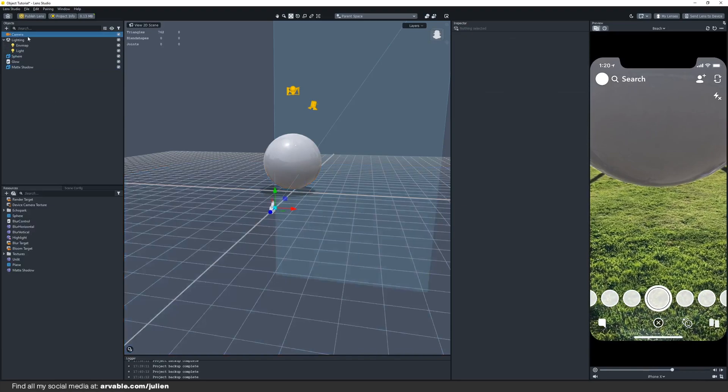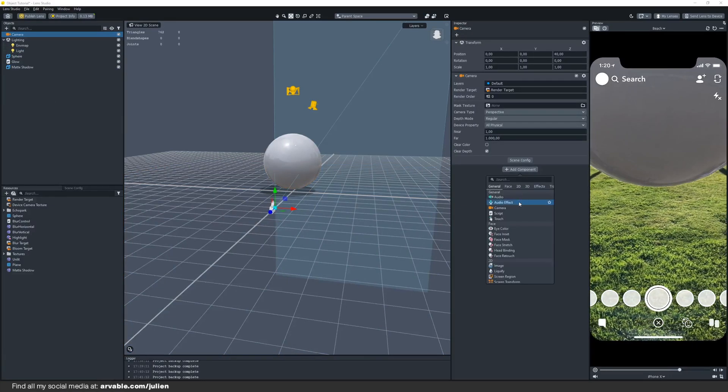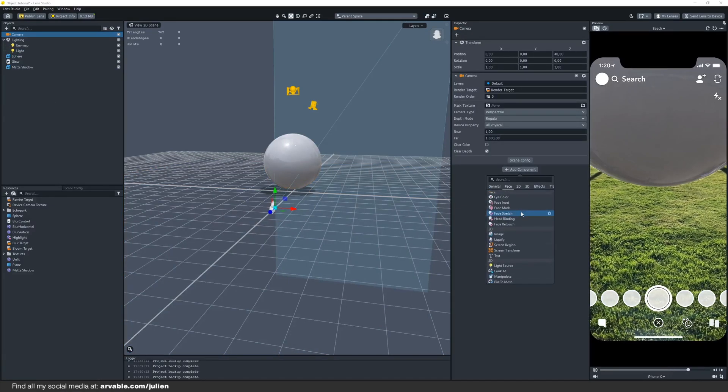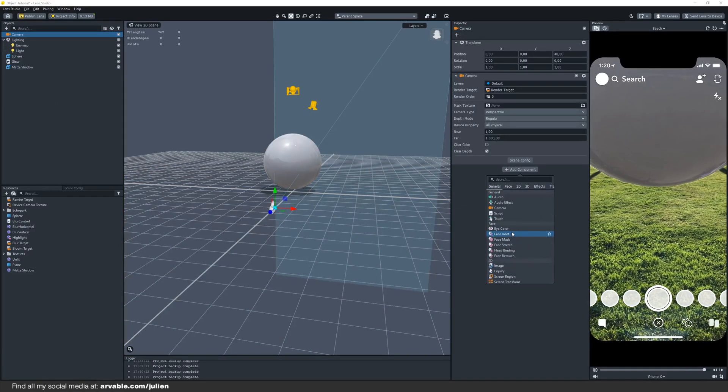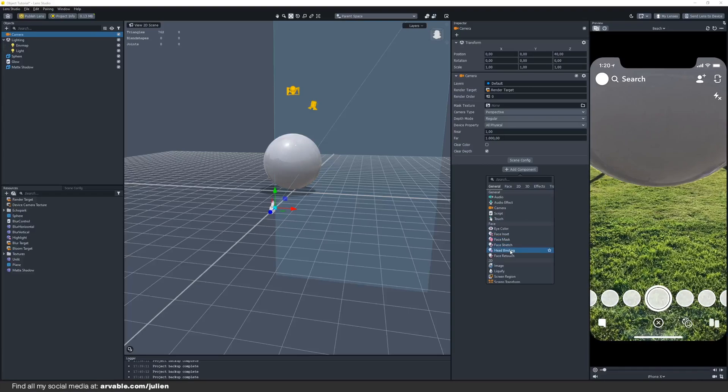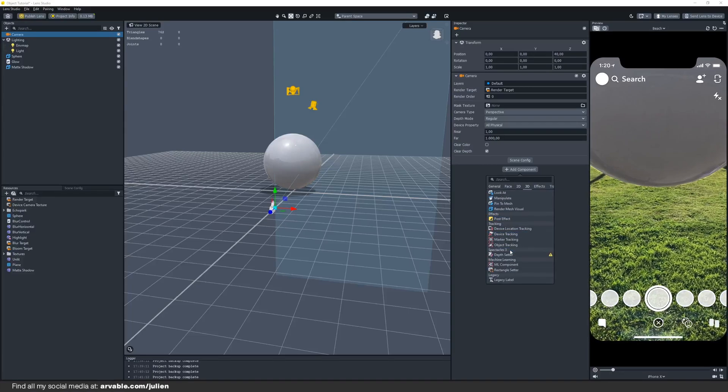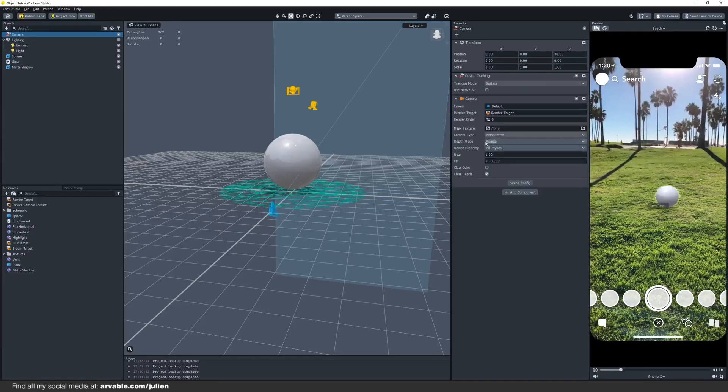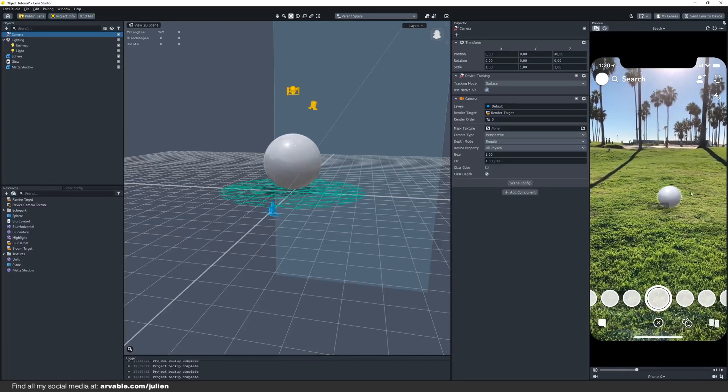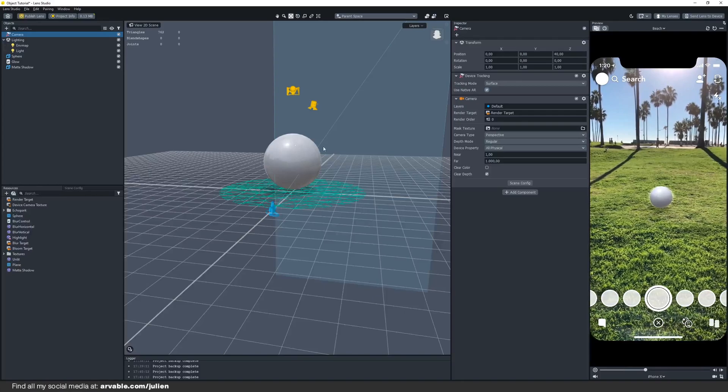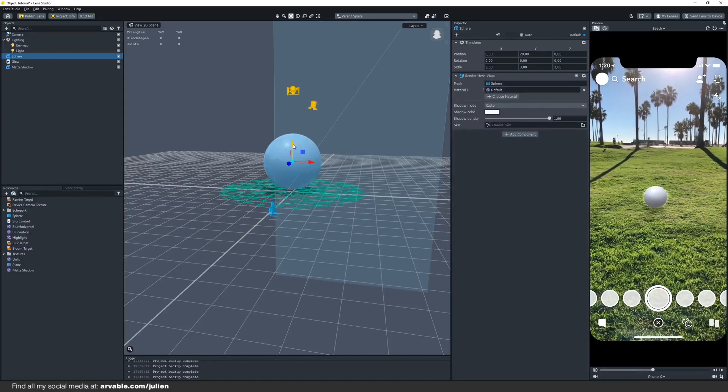Now we have to click on the camera at the top and add a new component. We will be adding the component called device tracking and keep the tracking mode on surface. This will let Lens Studio know that we want our 3D object on a surface.